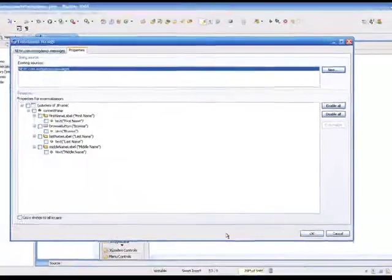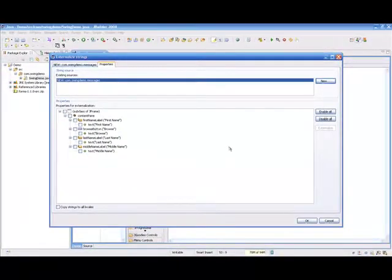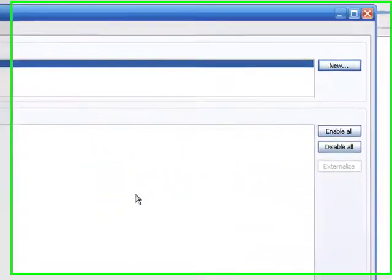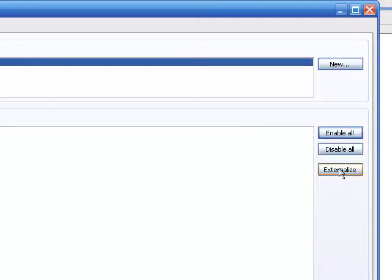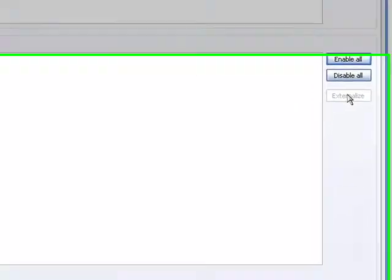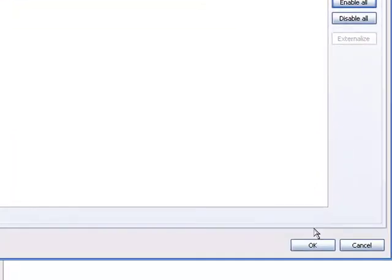And then OK. And then I can say Enable All because I'd like to pick up all of the text strings. And then Externalize. And finally OK.